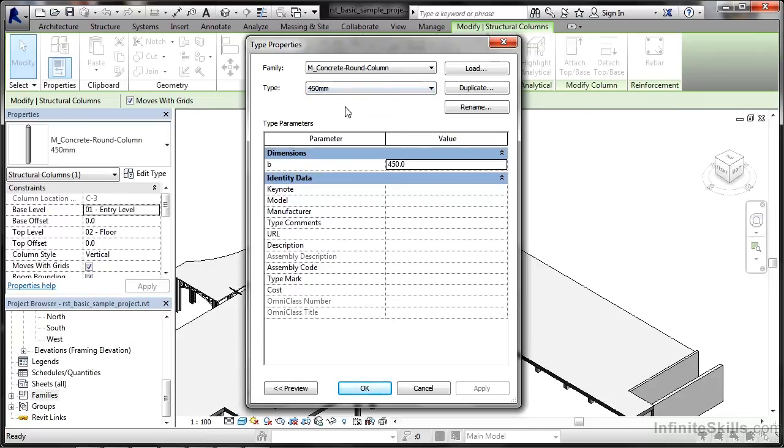So that's your Revit families. Where do we find these Revit families? How do we create new ones? Let's start looking at that and working out how we create a new Revit family in Revit Structure.